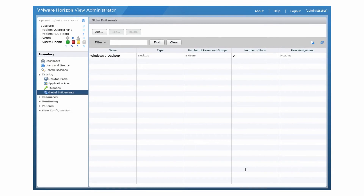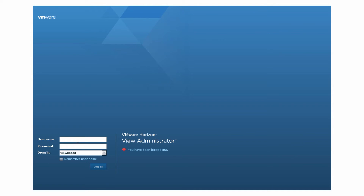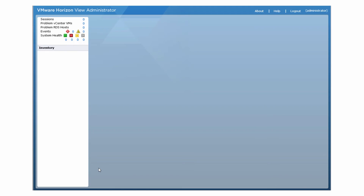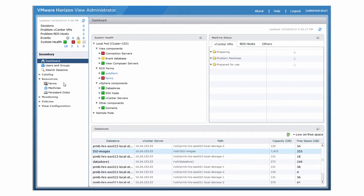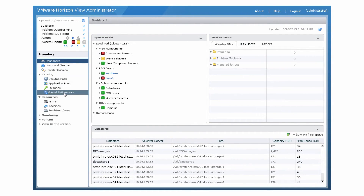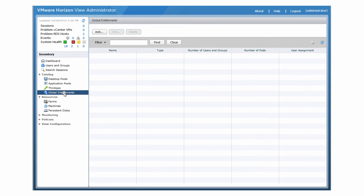The new global entitlement appears on the global entitlements page. The next step is to configure the desktop or application pools for the users in the global entitlement that you created. Log in to the View Administrator user interface for a View Connection Server instance on the pod that contains the pool you want to add to the global entitlement. Select Catalog, Global Entitlements, and double-click the global entitlement.